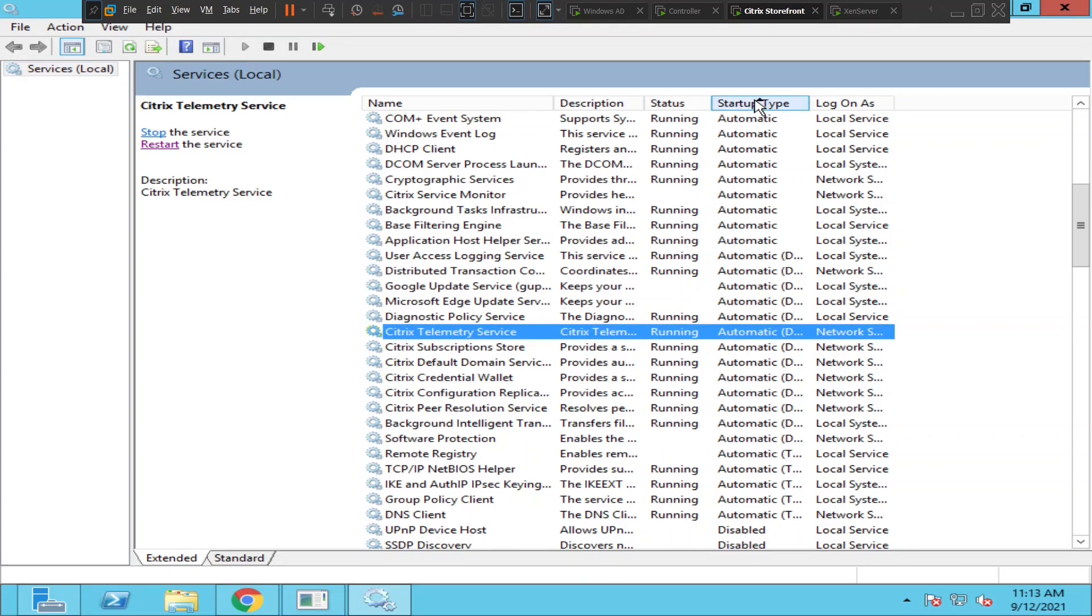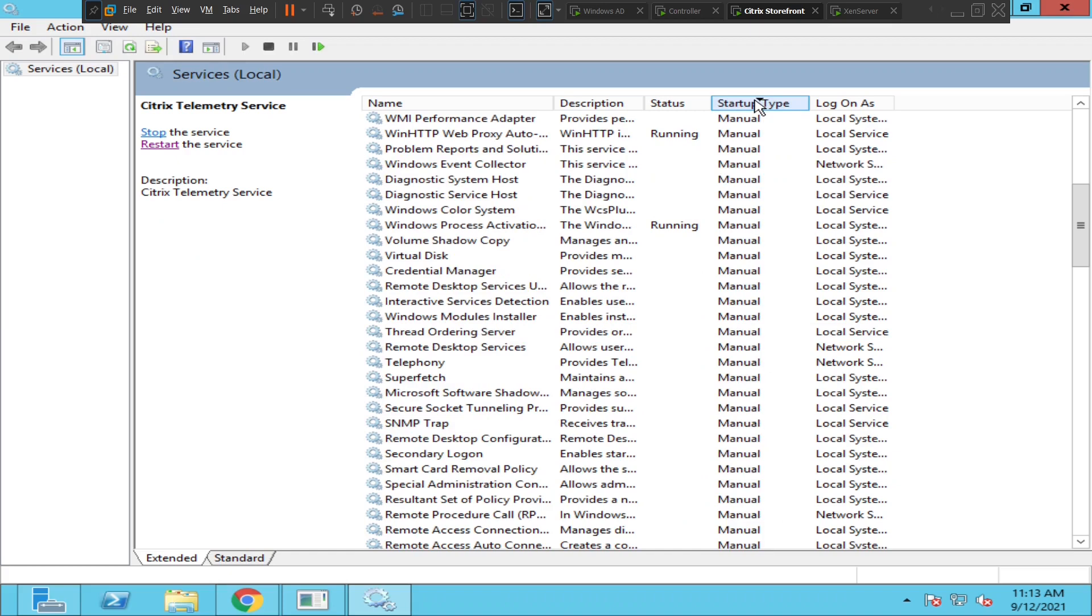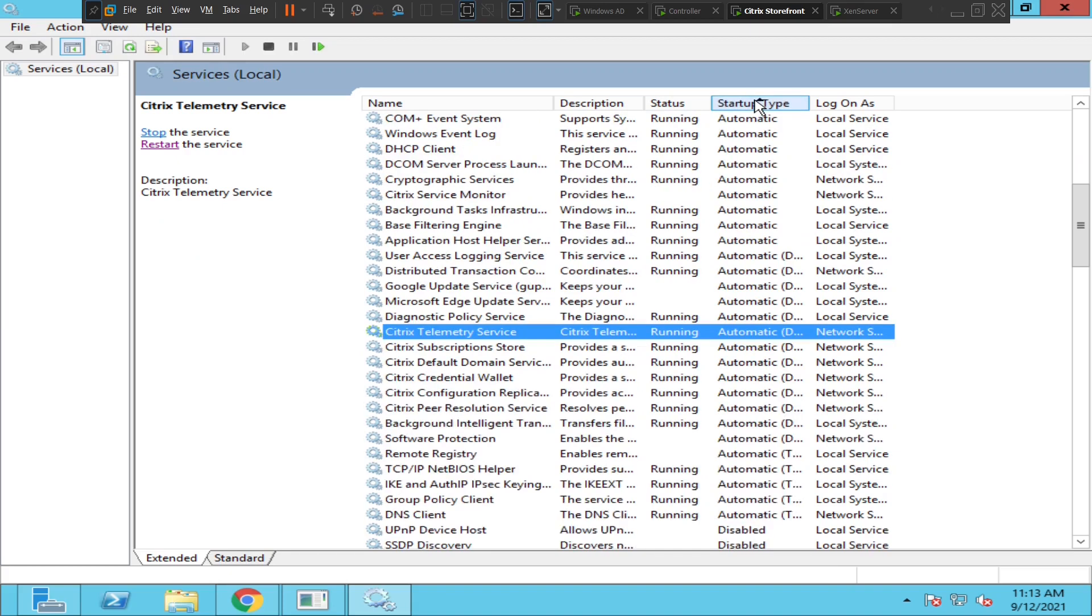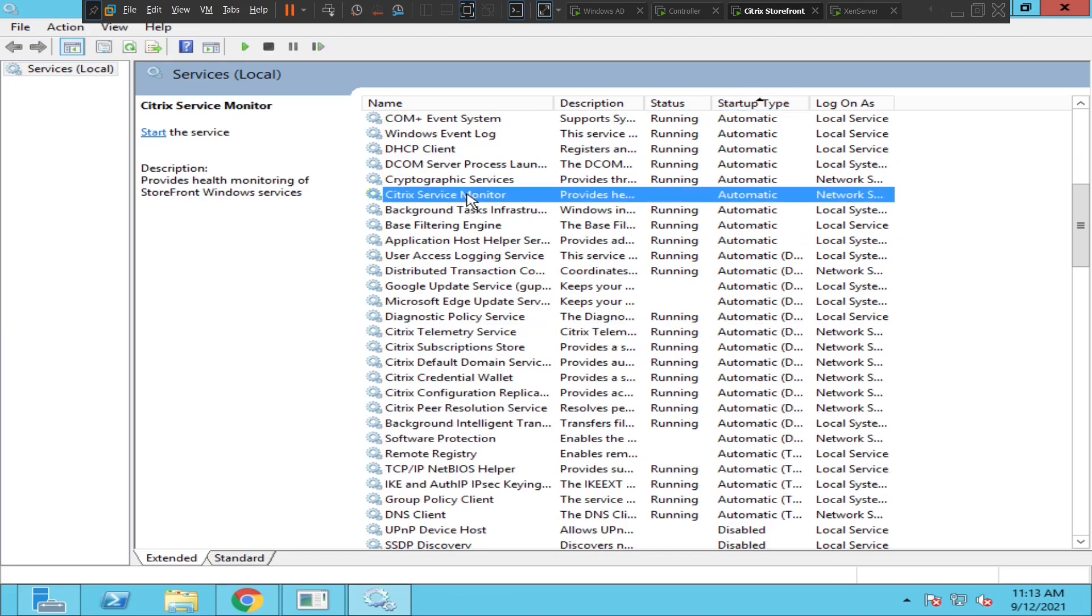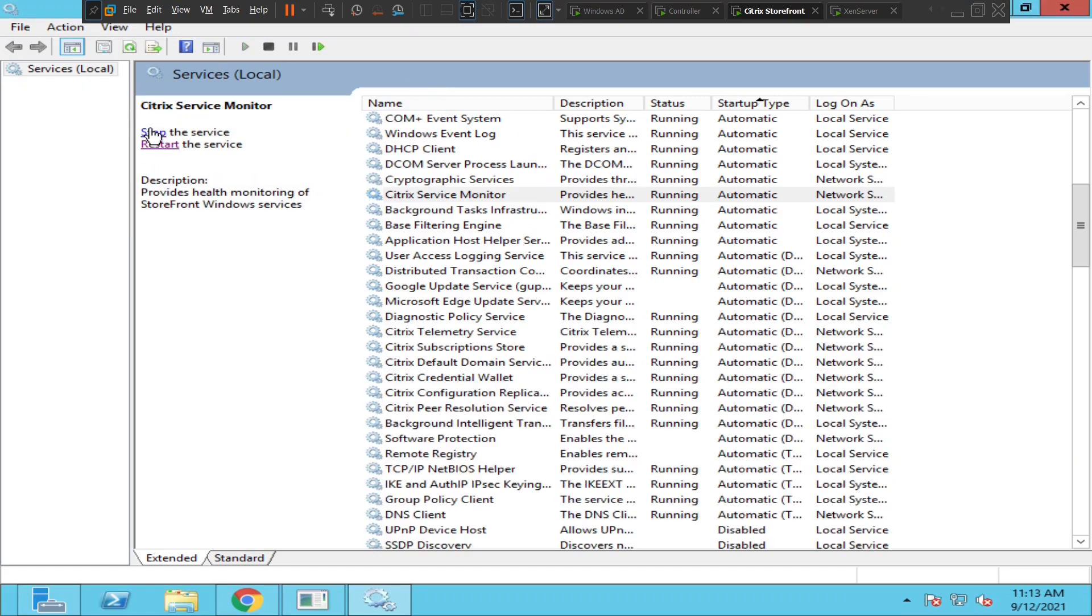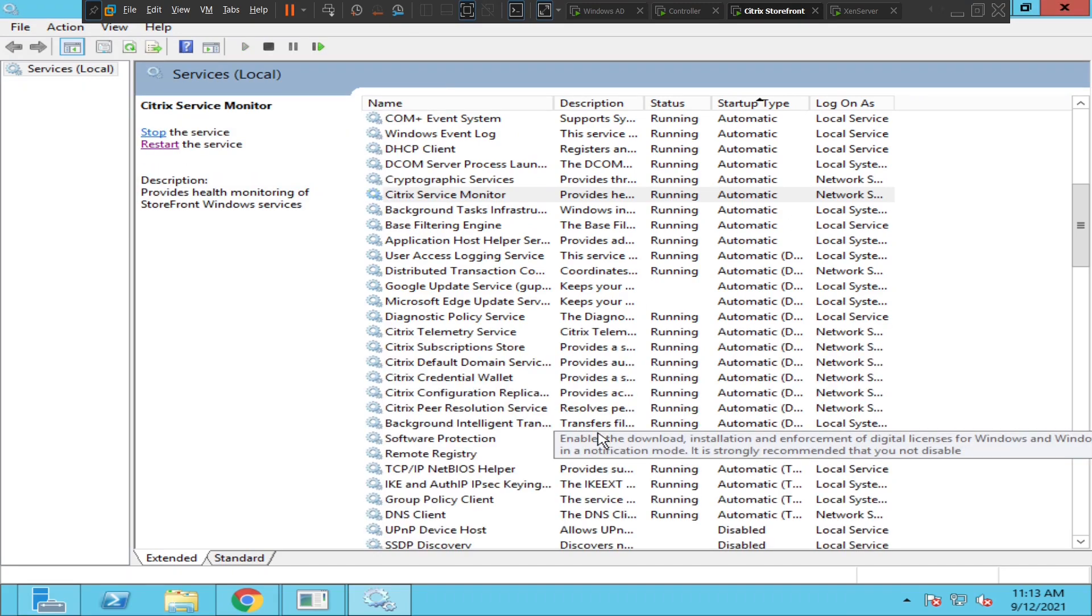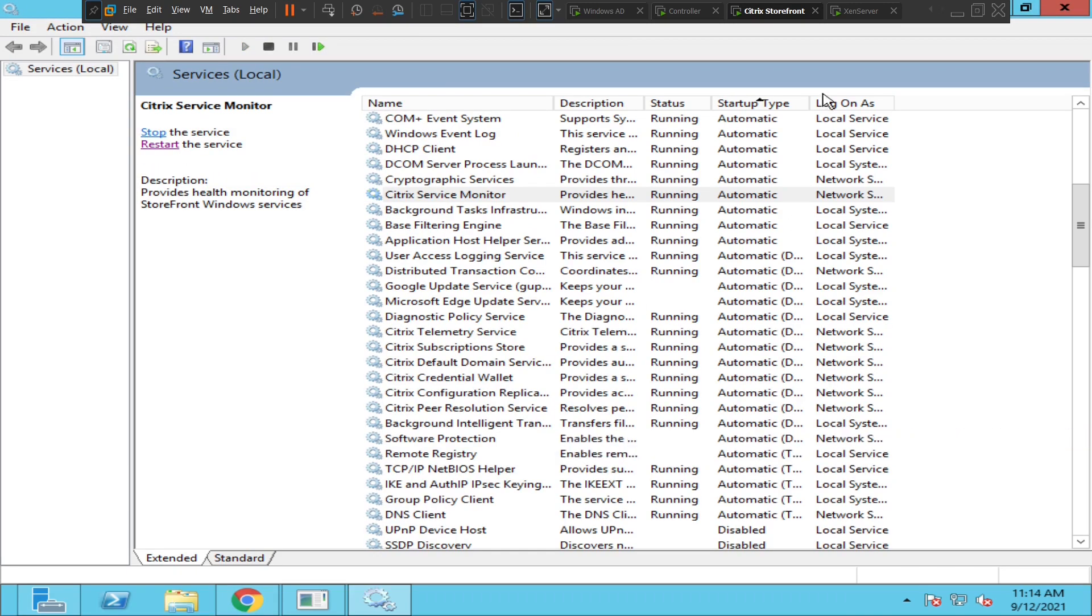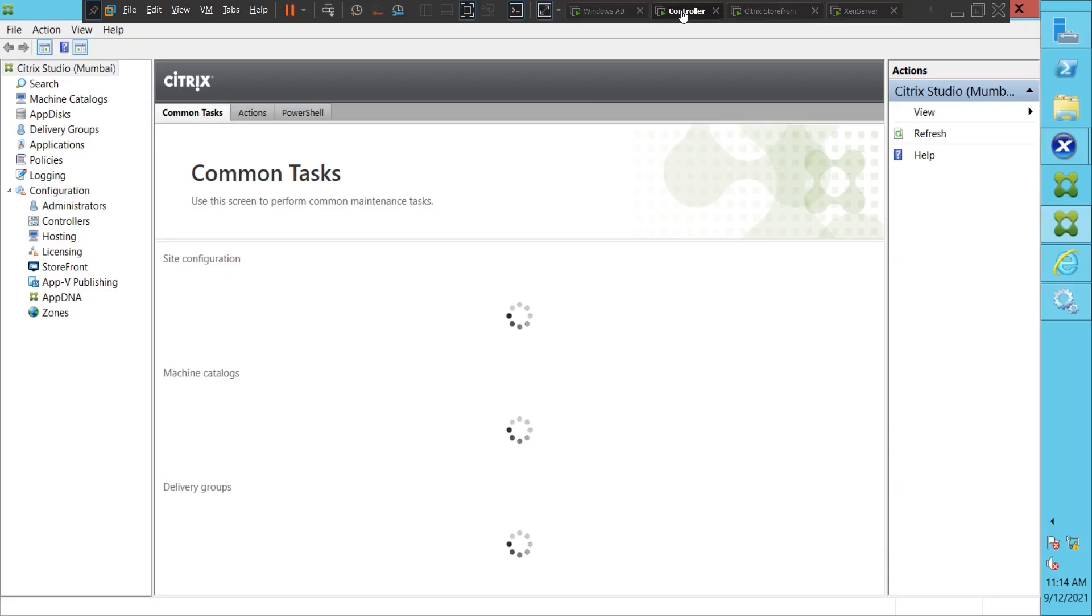Let me sort it with automatic. What is this? Citrix Service Monitor. Okay, let me start it. Anyways, everything looks good here. Let me go back to the controller. Okay, the site information is also loading fine.